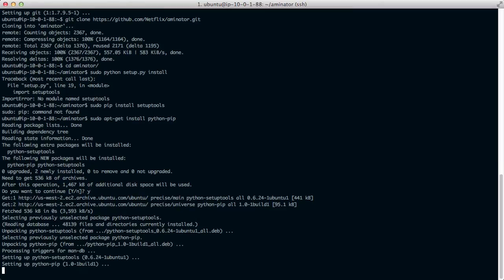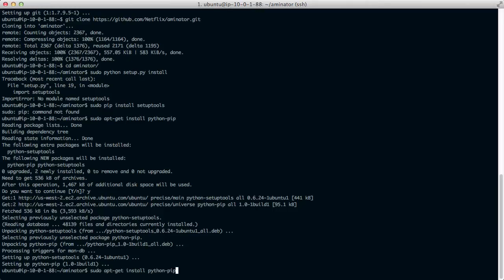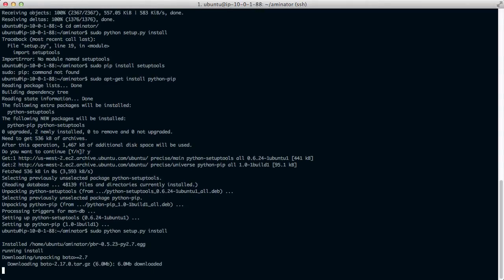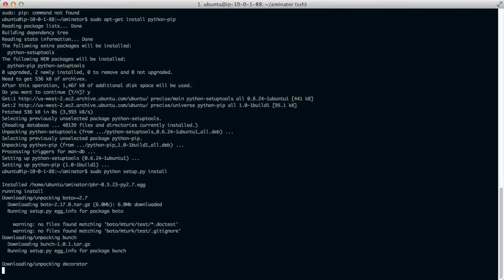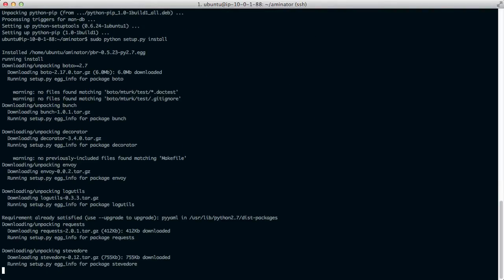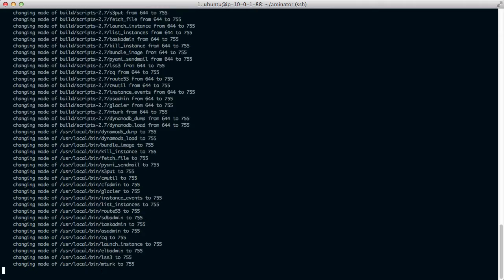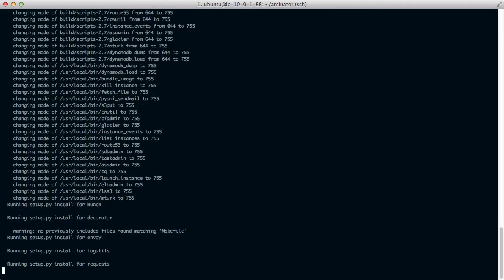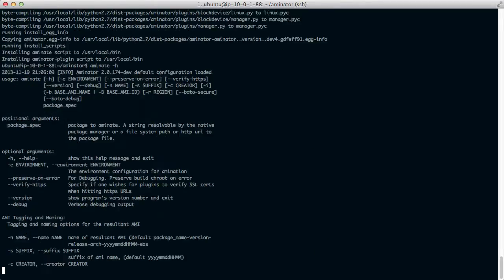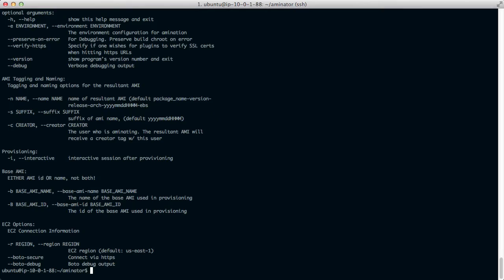As one of the dependencies of pip it already installs setup tools. So that's taken care of. Now we can just install Aminator. Aminate minus h to make sure that's working. And it looks like it is.